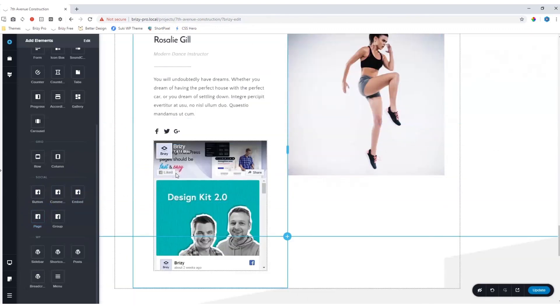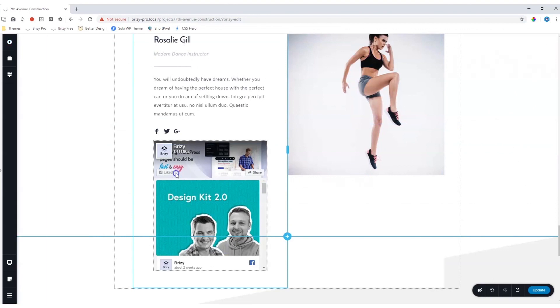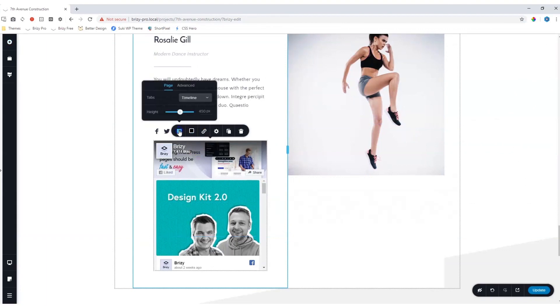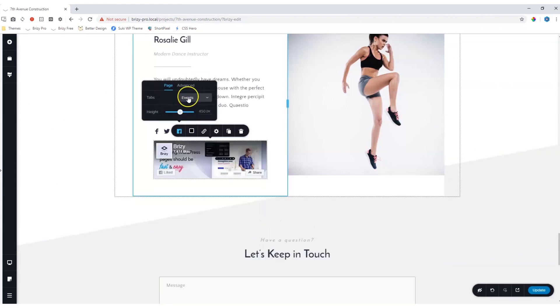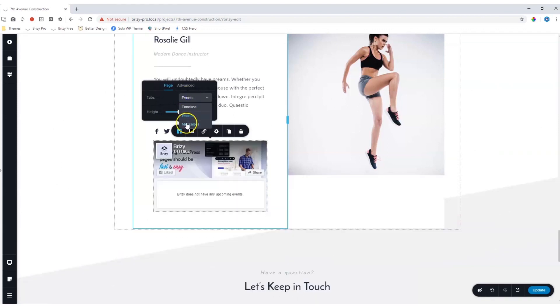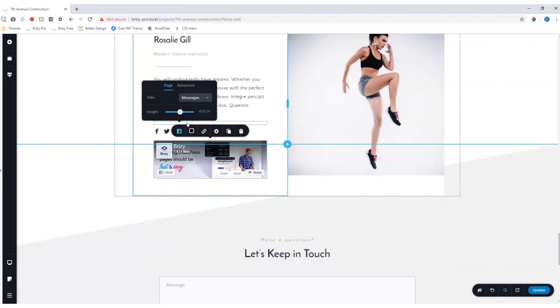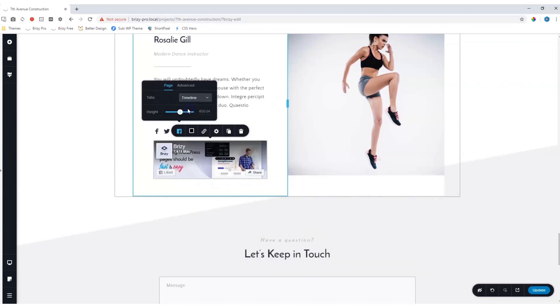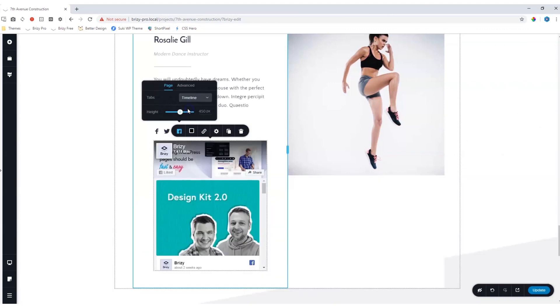This is very self-explanatory when you click on it and go into the Facebook settings. You have an option to look at timeline, events, or messages. Let's put it back on timeline as that is possibly the one that you will use most of the time.